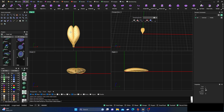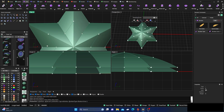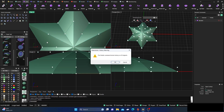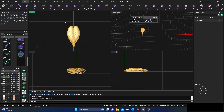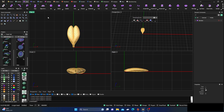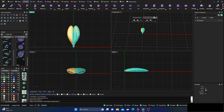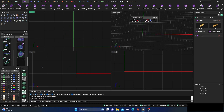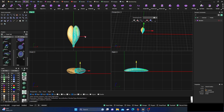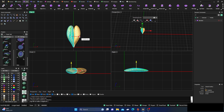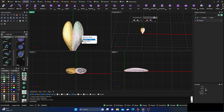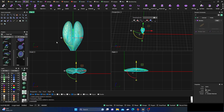Do a boolean union — first surface enter, second surface enter. If it deletes or fails, the surfaces may be overlapping. Back out, open them up slightly, and try again. Hide and unhide as needed to find the surface and get a clean result.